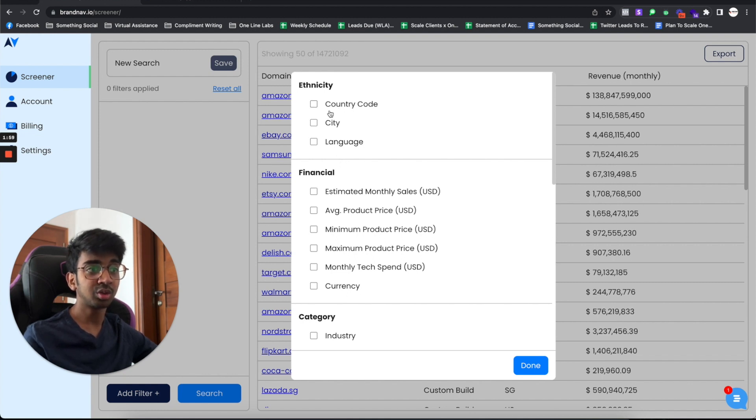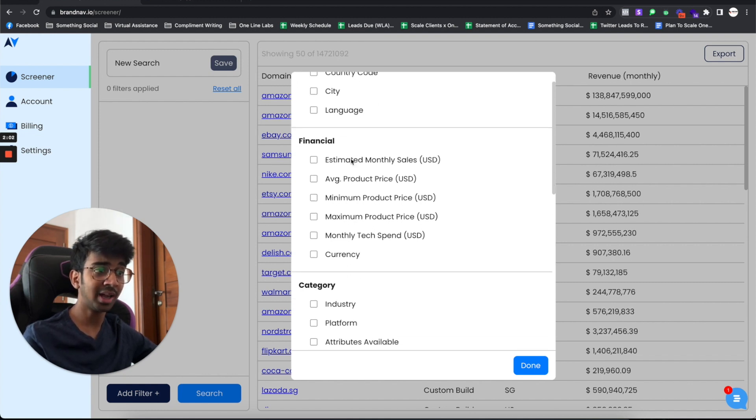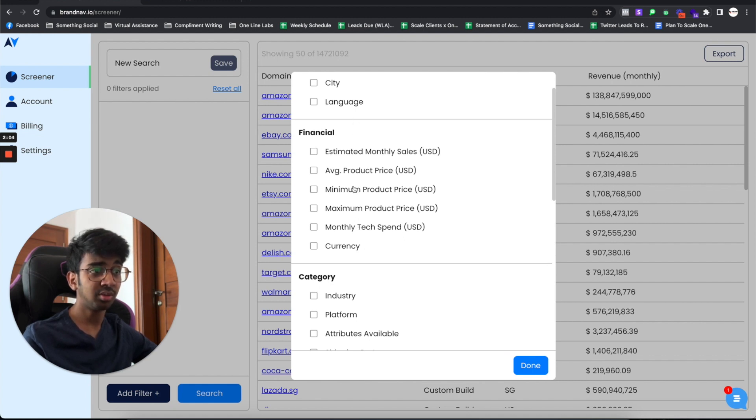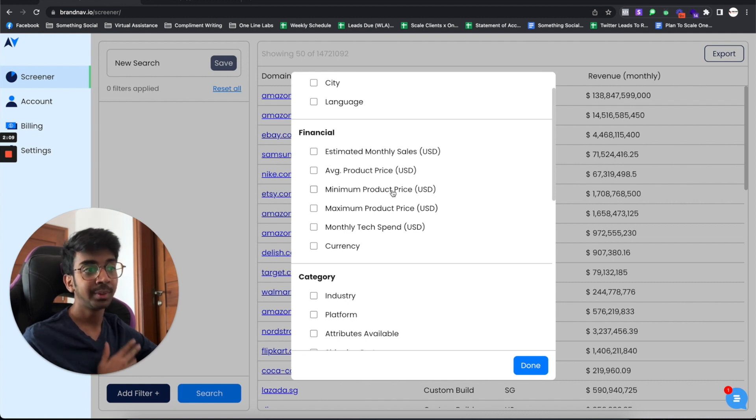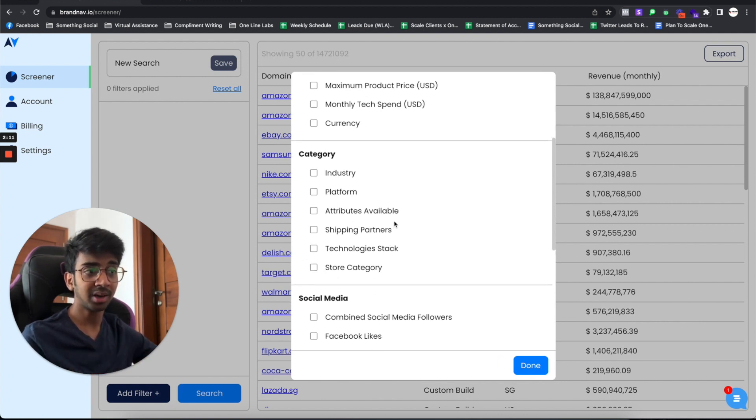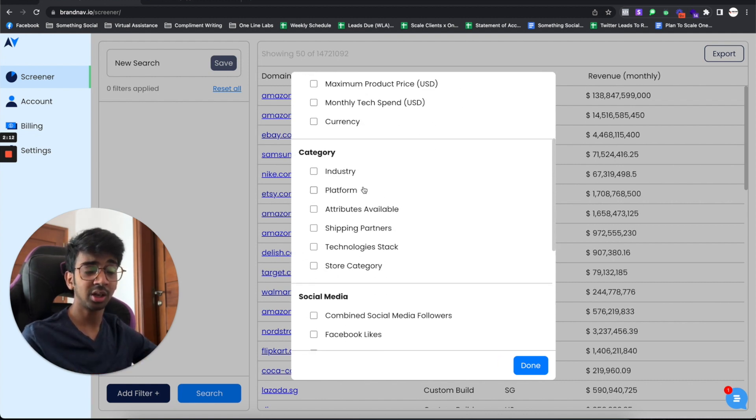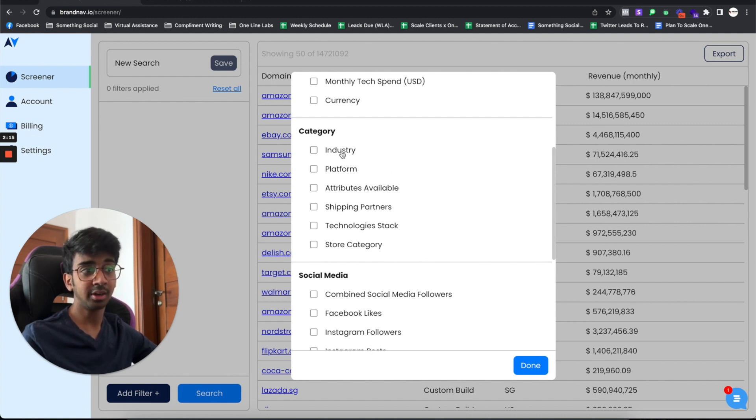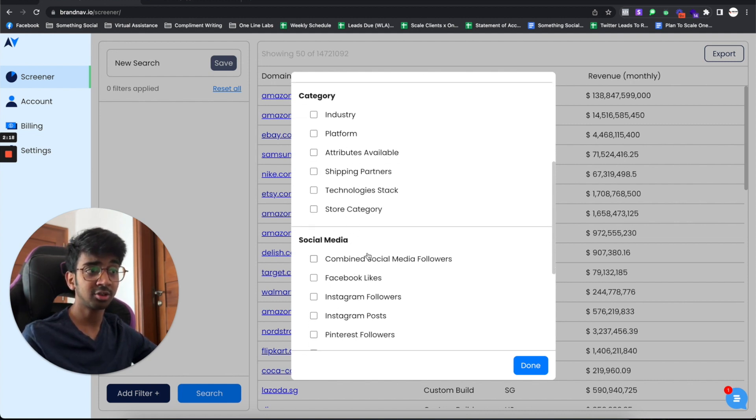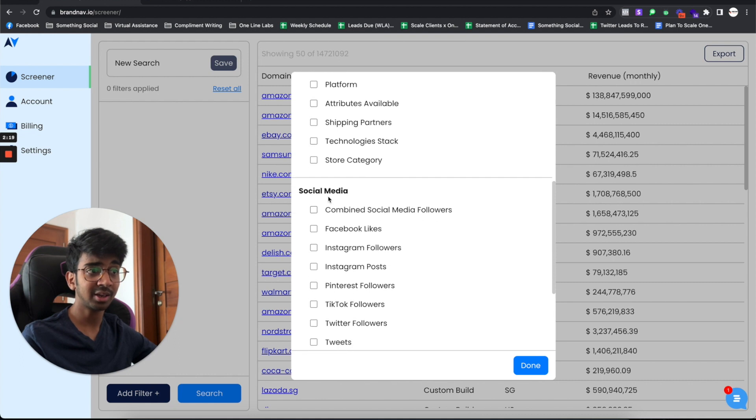To start off with, we've got our country, city, language. Under financials, we've got our estimated monthly sales, which is very important when you're running an e-commerce agency. Then you've got your average product price, currency. Under categories, you've got your industry, platform, shipping partners, store category, et cetera.